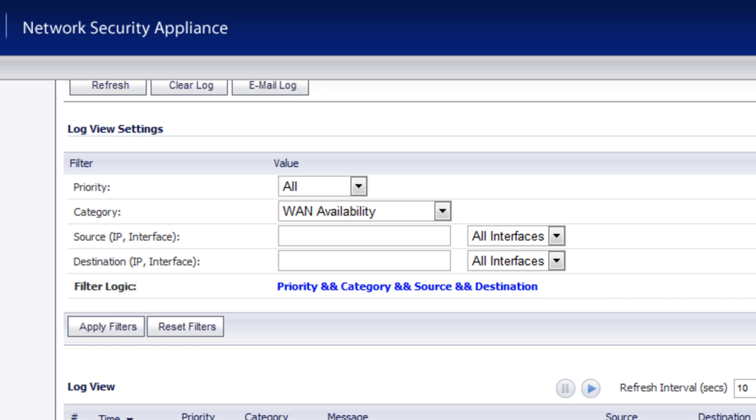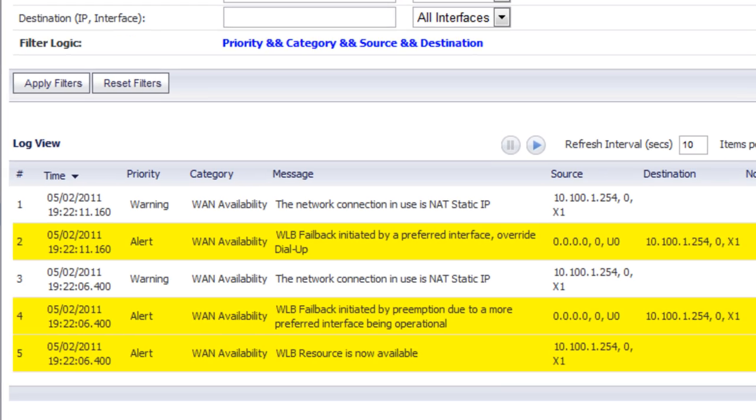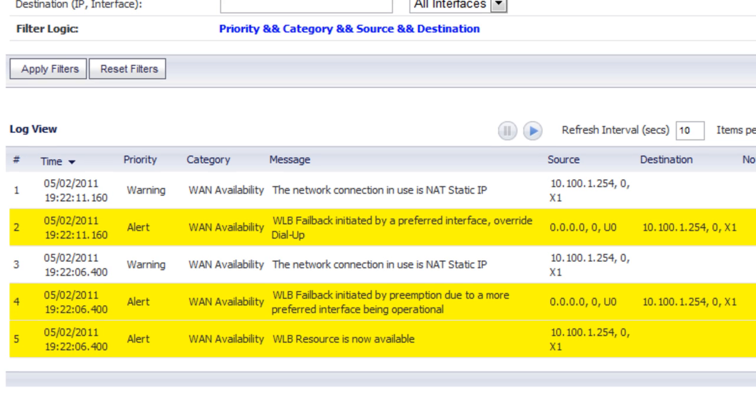So as you can see, this is a very powerful feature that's included in many of the models of the SonicWall firewall appliances. And it works very well with some of the popular vendors, including AT&T, Verizon, and Sprint.